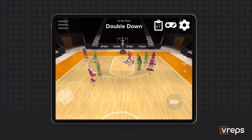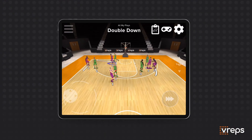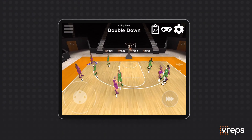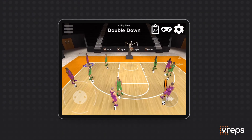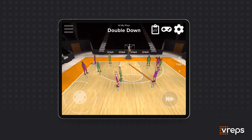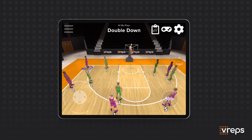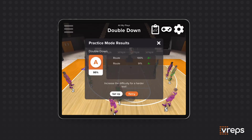Players can get in reps off the court at their own pace by playing through plays like a video game, and coaches get analytics showing how well each player understands each play.